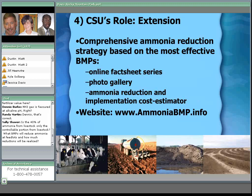The final part of CSU's role is the extension process. We've just unveiled a new website at ammoniabmp.info. When finished, it will include online fact sheets on the best BMPs we've identified, photos of BMPs in action, and a cost estimator that helps people estimate the cost of implementing a BMP and how much ammonia reduction they can realistically achieve.